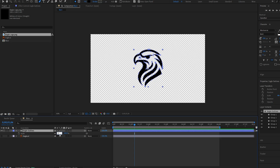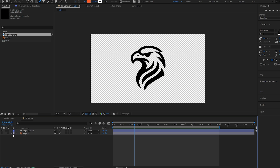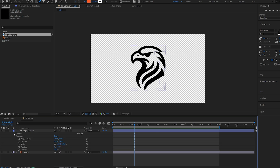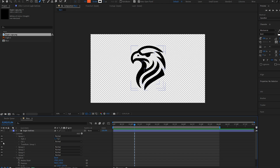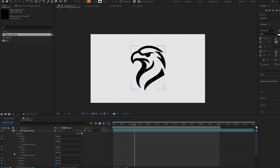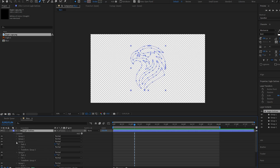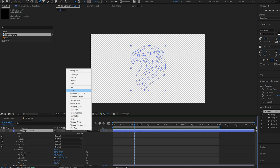Let me scale this up a bit — maybe 120. And what we want to do is give it a stroke, so we'll go into the contents here. Under each group, we're going to disable the fill layer, so I'll expand them quickly and just disable them all. Once you've done that, you're not going to see anything because we don't have any fill or stroke. To fix this, we're going to go into Add and select Stroke.